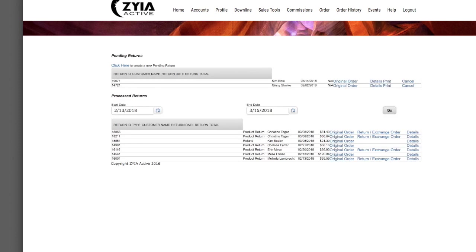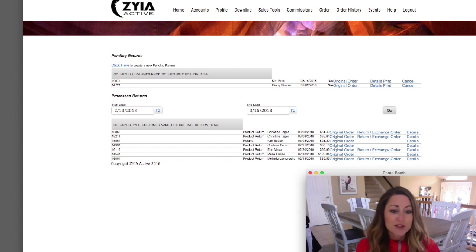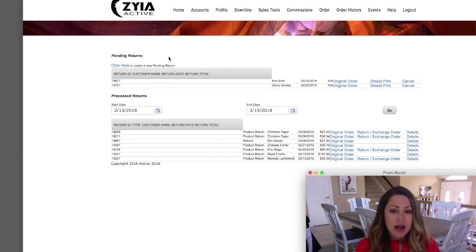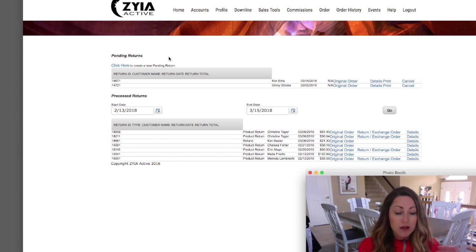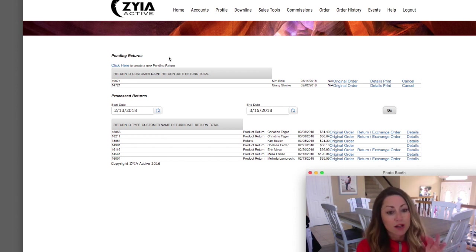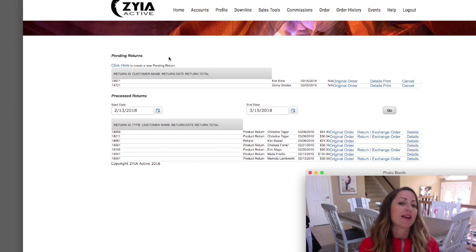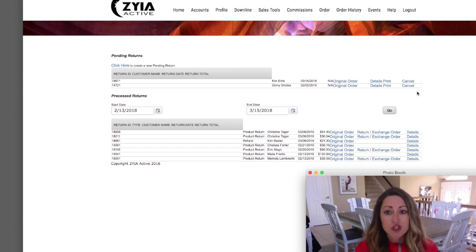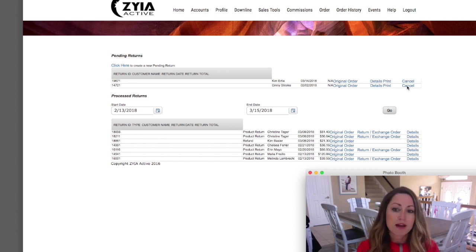The Returns tab is important because there will be times people need to exchange a size, swap an item, or get a full refund. Simply click 'Create a New Pending Return' and follow the steps for what item you're sending back and what you want to exchange it for — or if you just want a refund, you don't have to pick a new item. Once processed, returns will move from pending to the processed returns section.